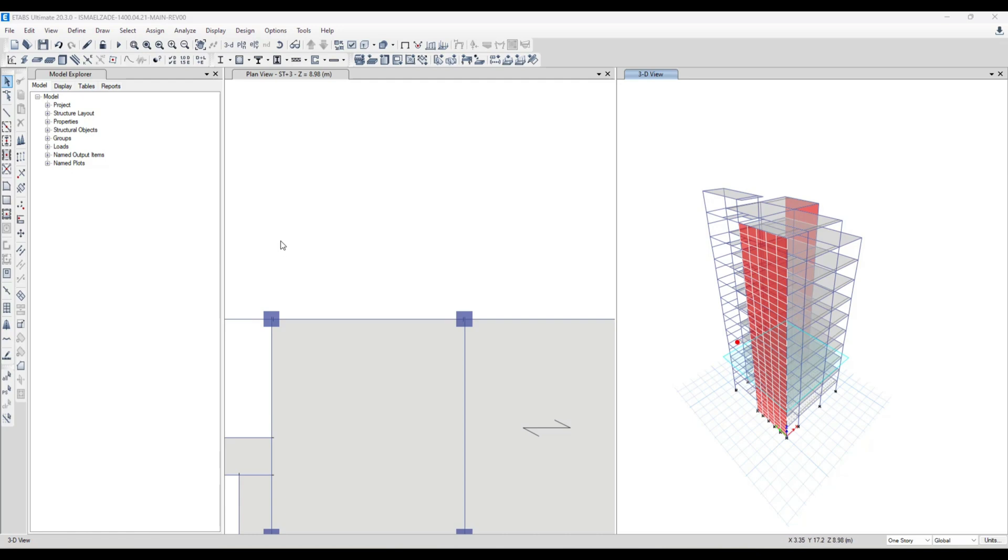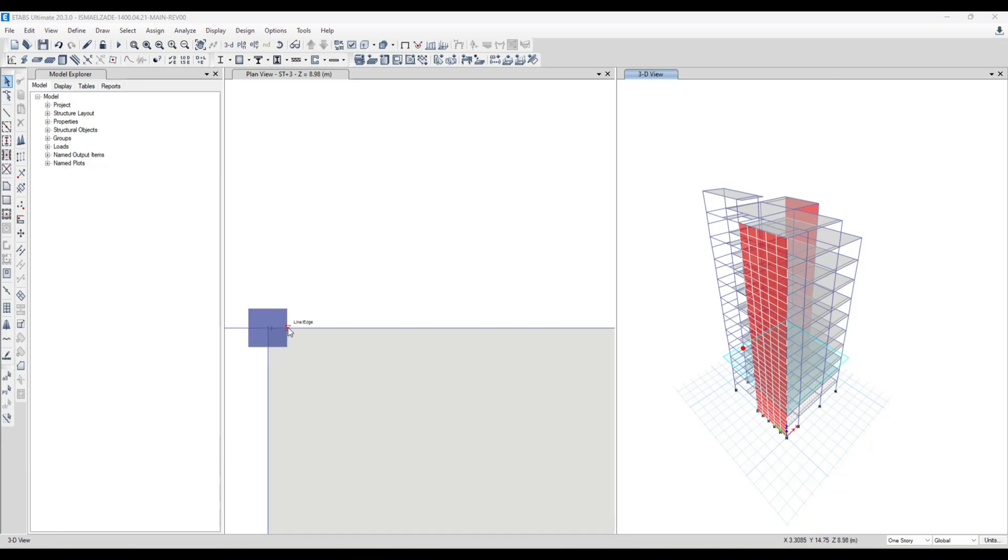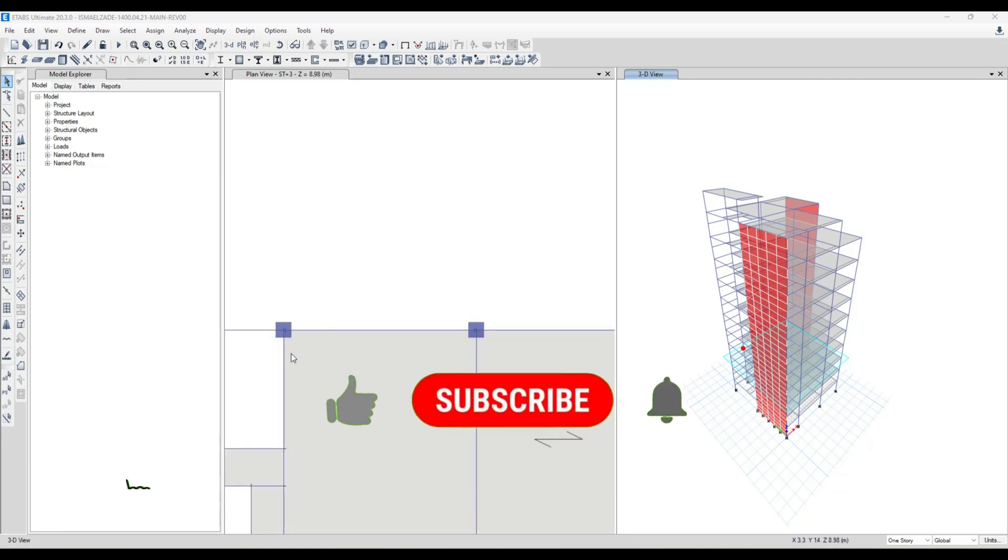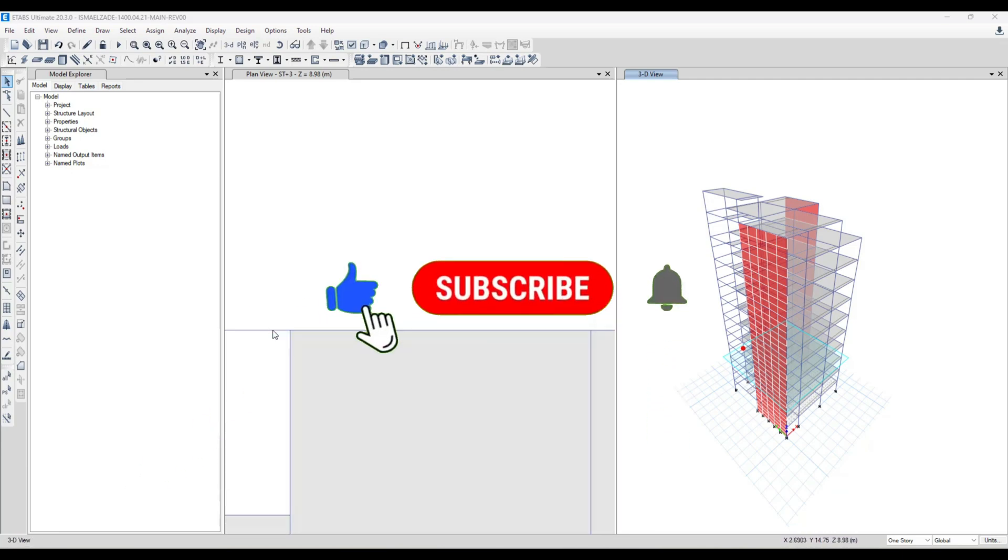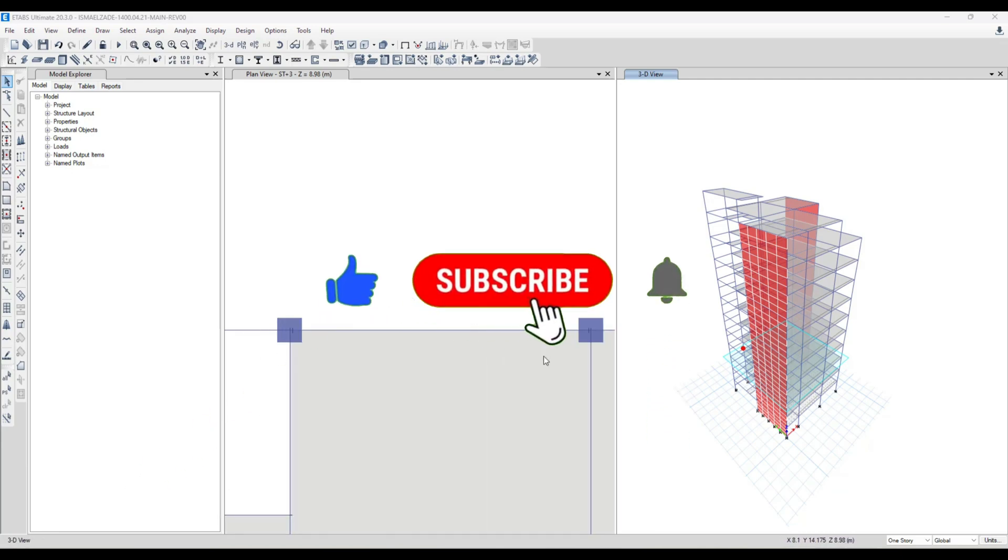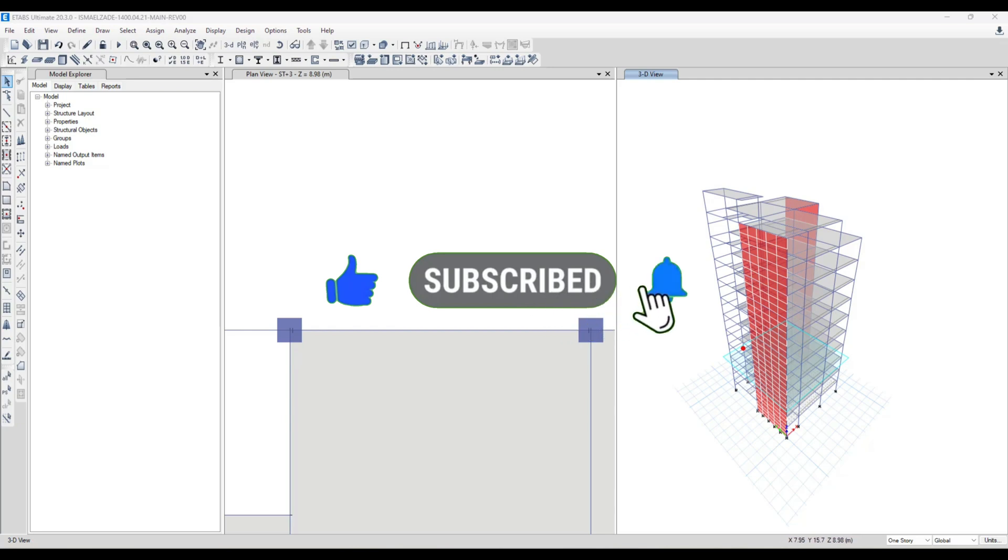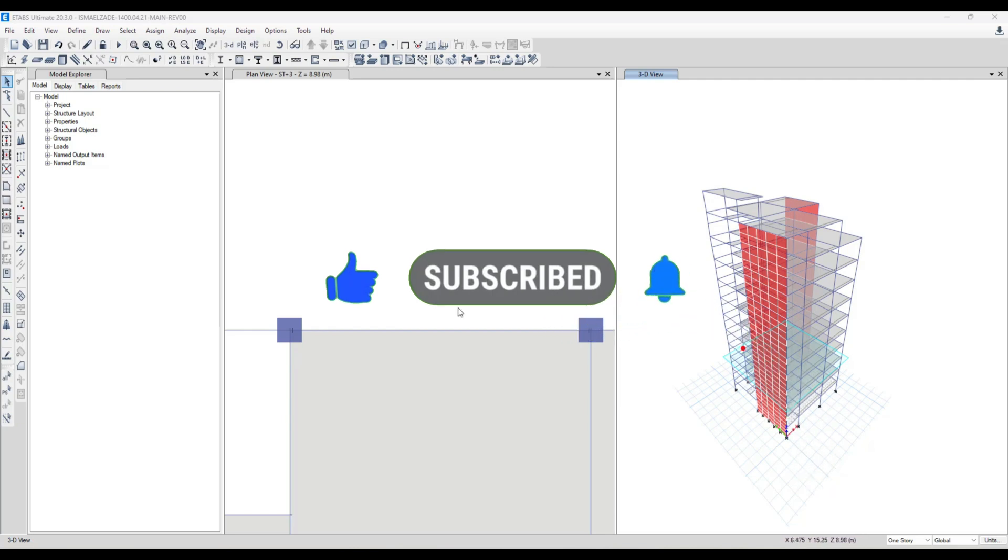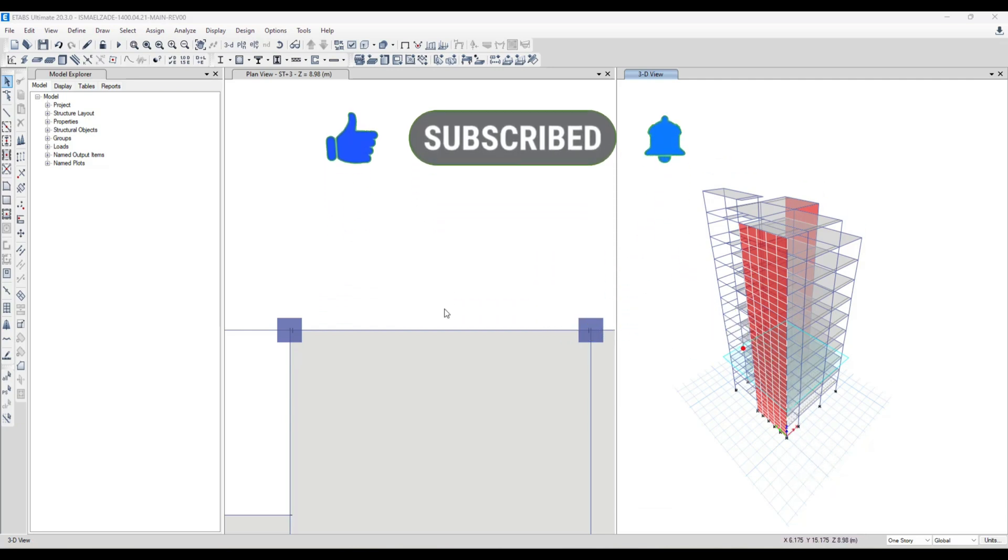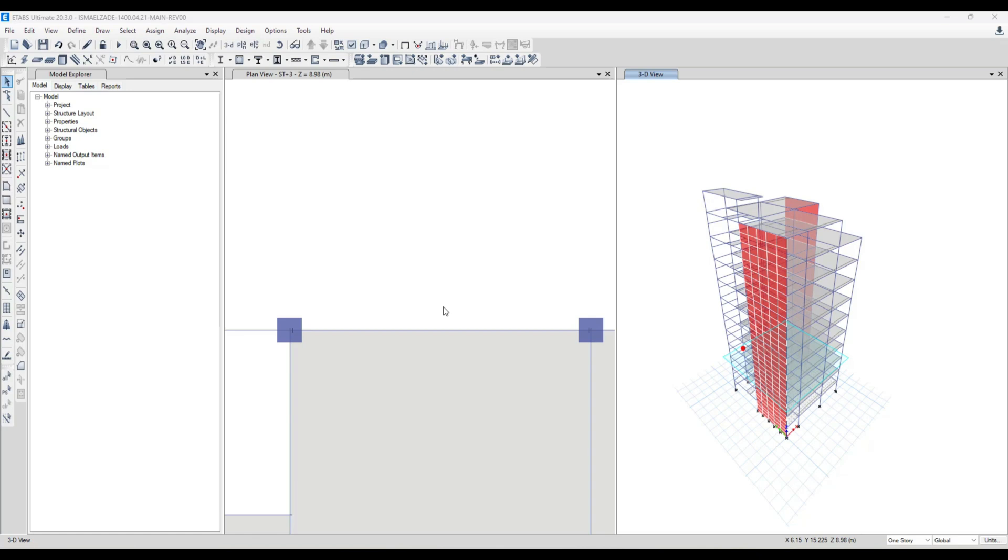Suppose we're going to draw a cantilever between this column and this column. At first we have to define the center of our arc, and it means the center of this point, that is this point.